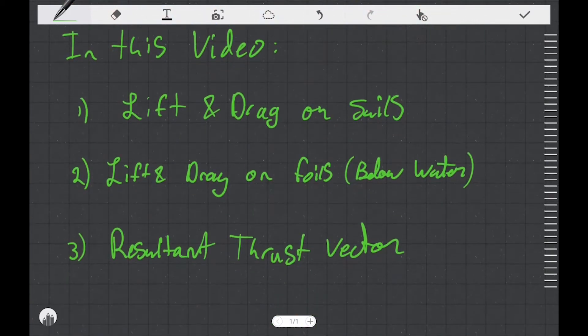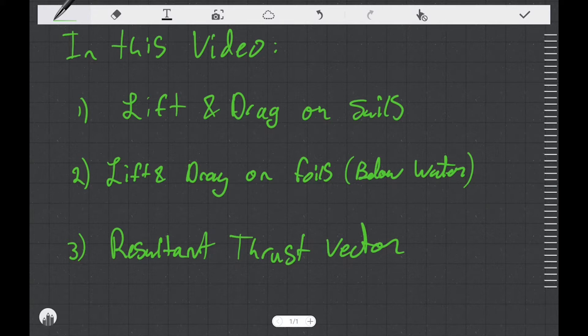In this video, I first want to cover lift and drag forces on sails. Then I'm going to cover lift and drag forces on foils, which are below the waterline. Finally, we're going to add the two together to see what the resultant vectors are in terms of thrust on the boat.